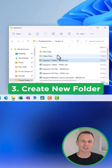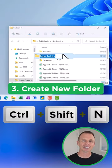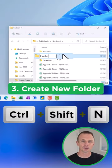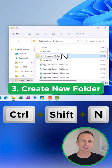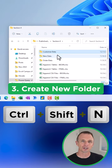Number three, press Ctrl Shift N to create a new folder. You can immediately start typing to name the folder, then press Enter.